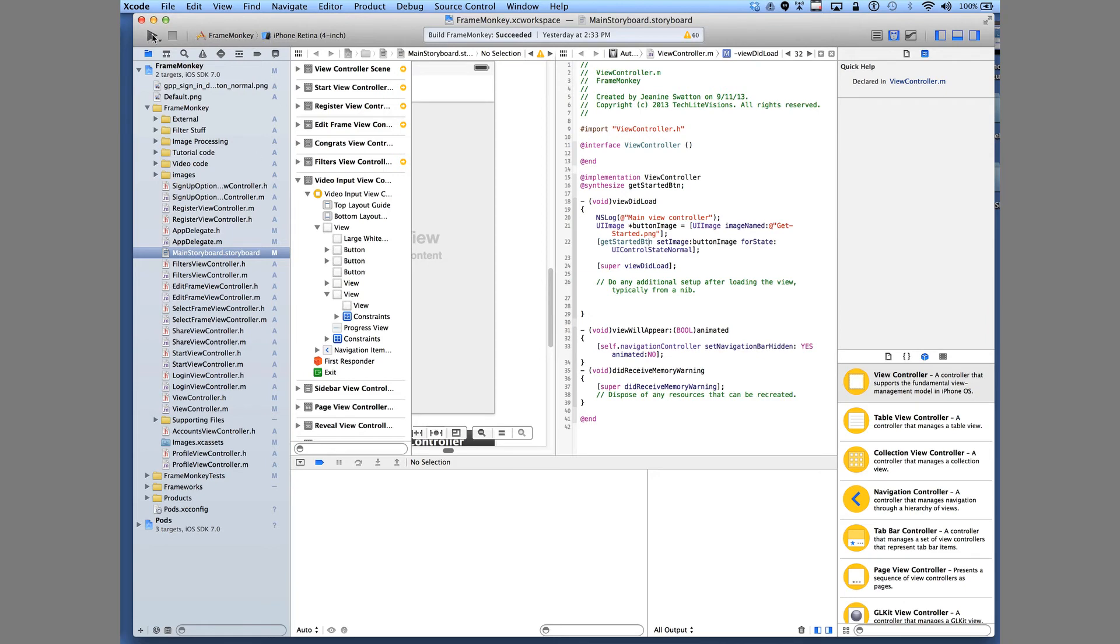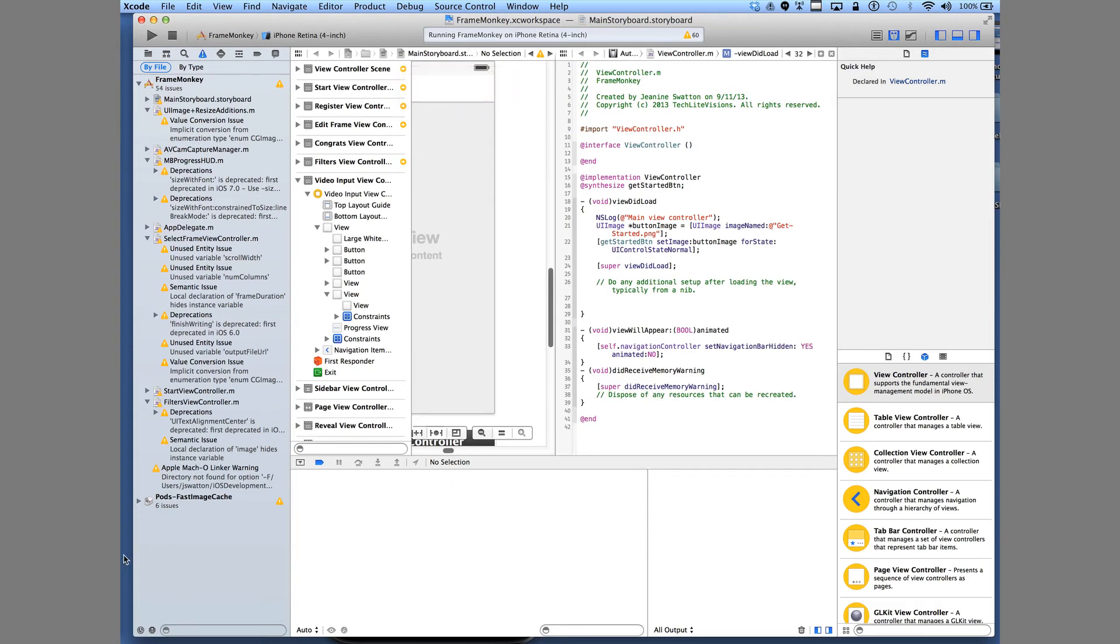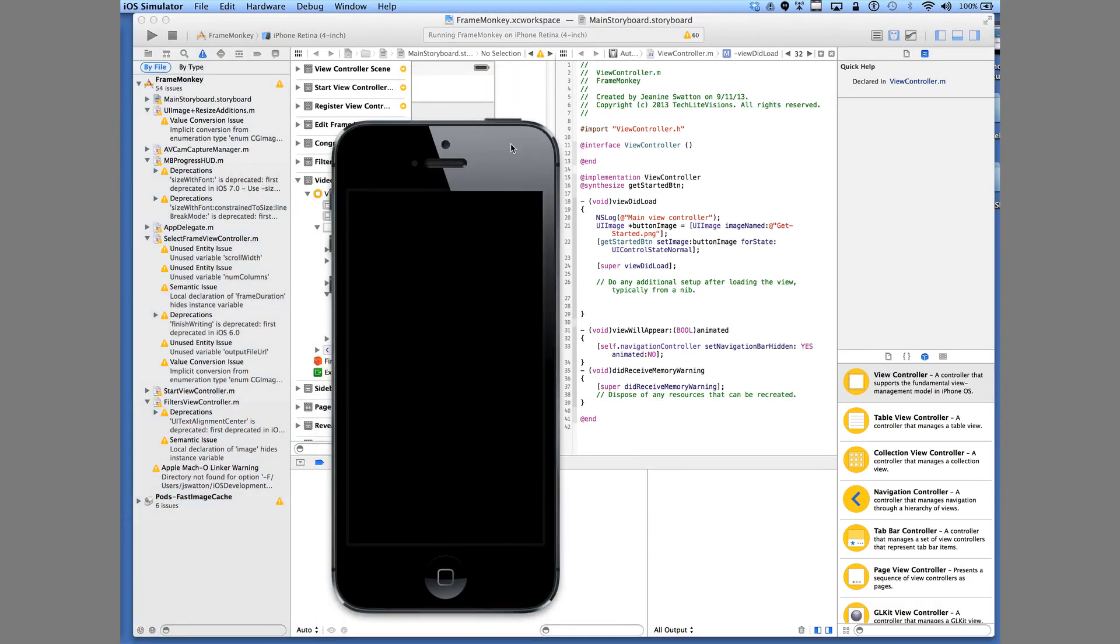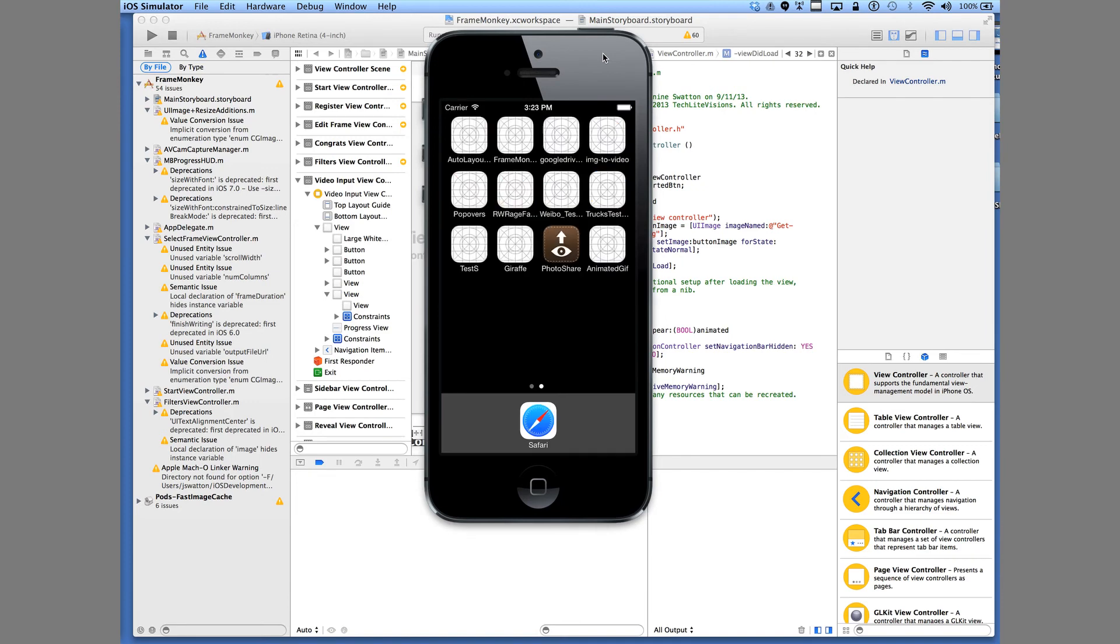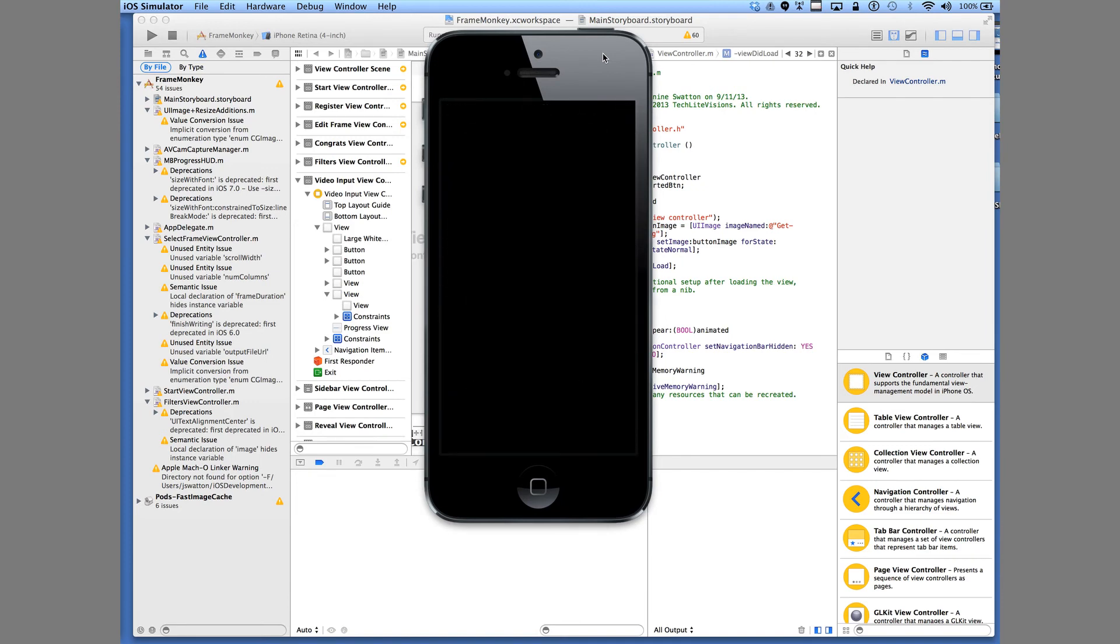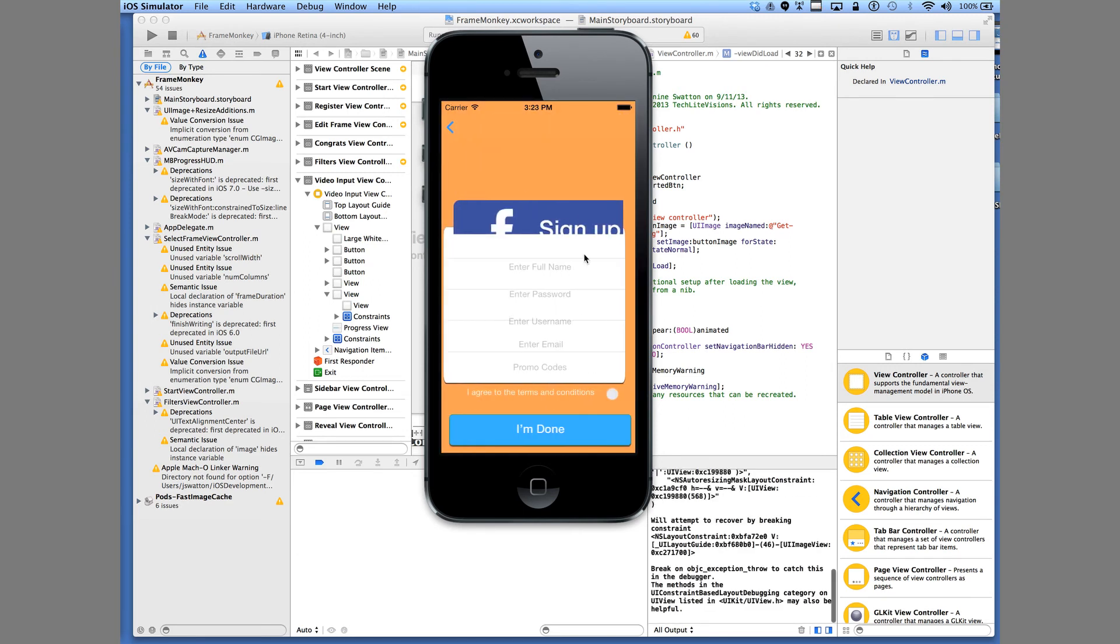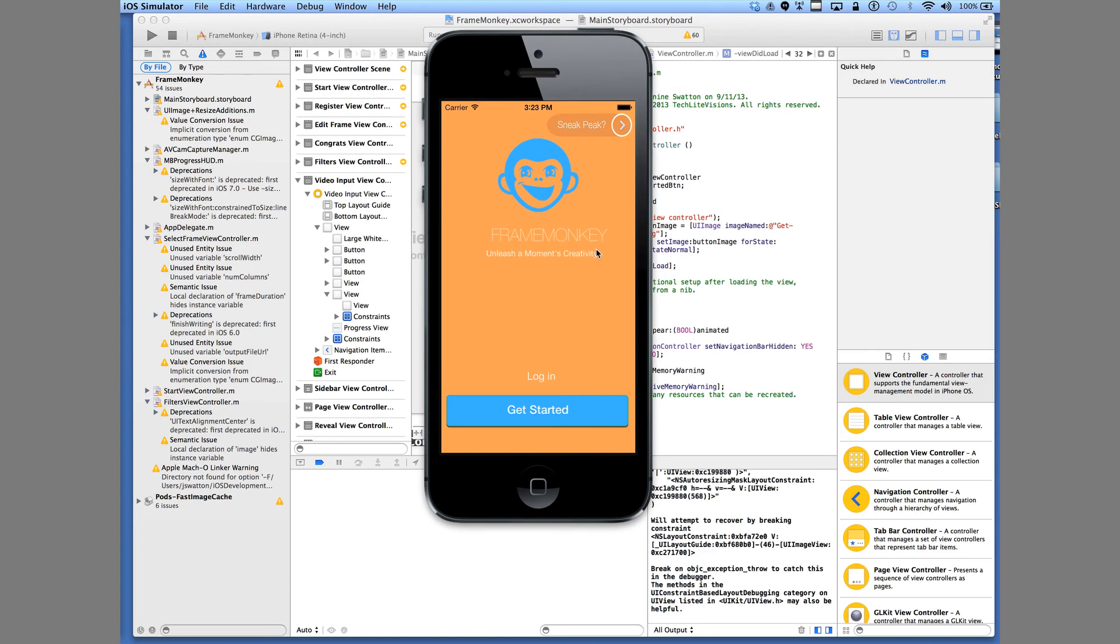For the simulator, it's already built in to the Xcode toolset. Build succeeded and it gives you a nice little iPhone. And it's that easy.